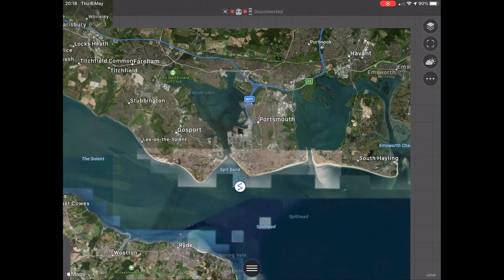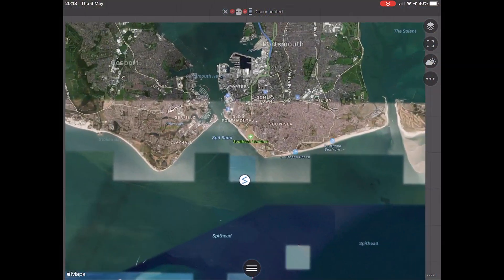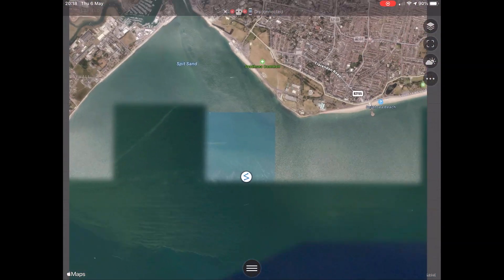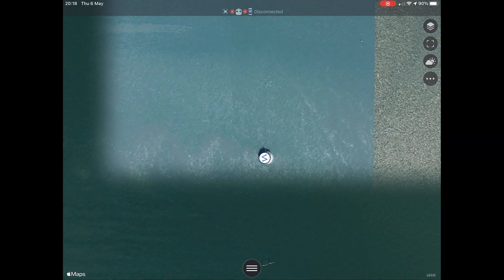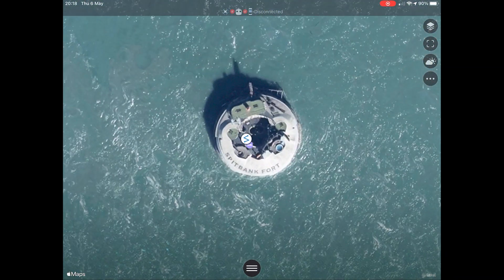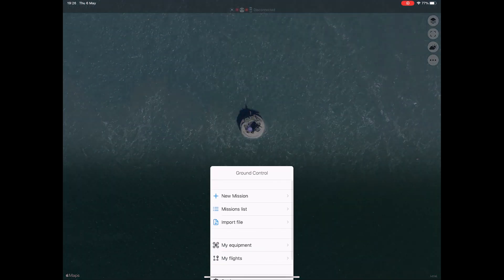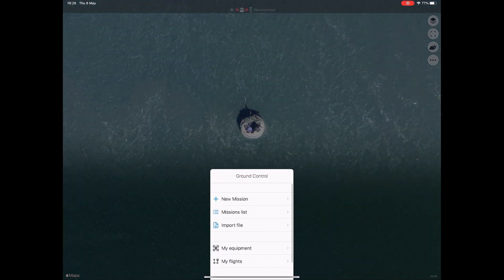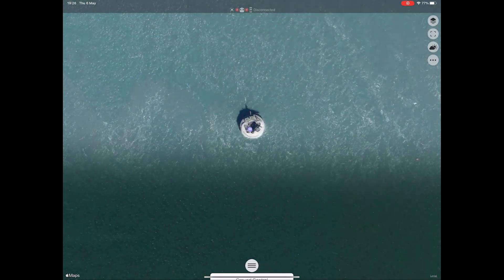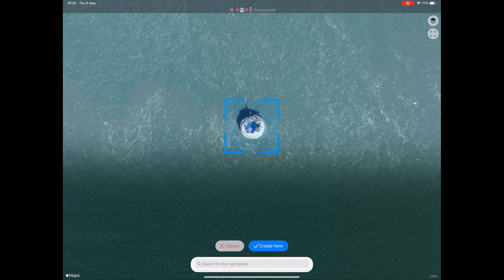Open the Copterus app and using the map function locate the area that you want to film your mission in. Click the box at the bottom of the screen to open the options menu, then select new mission. Center the blue dot on the center point of the mission area and then click create here.